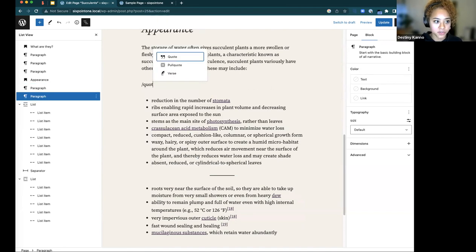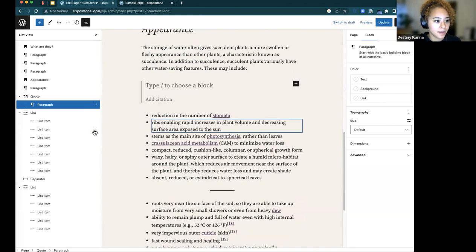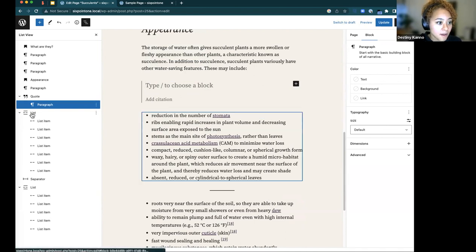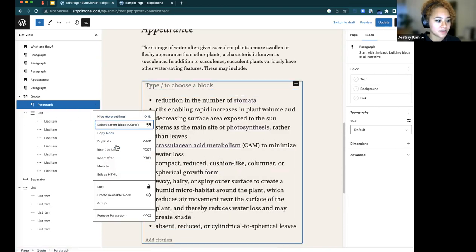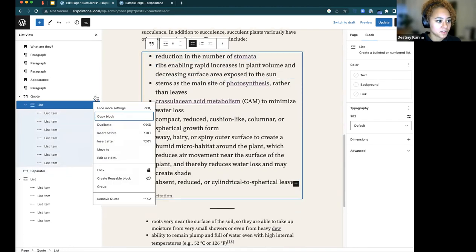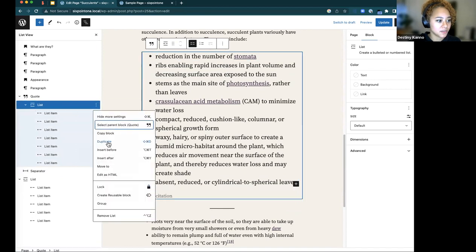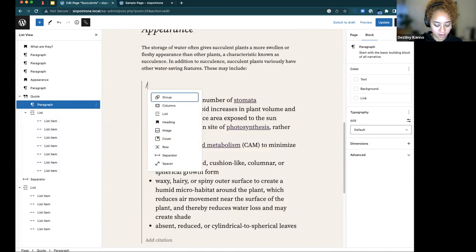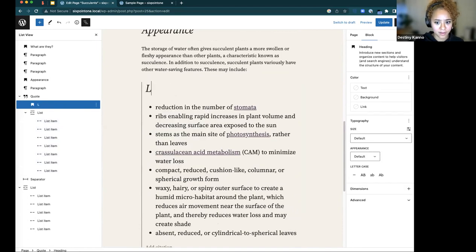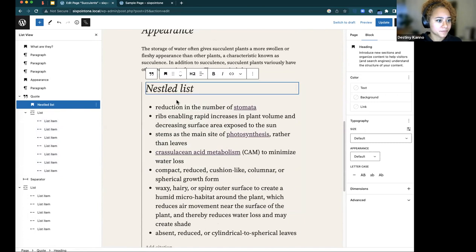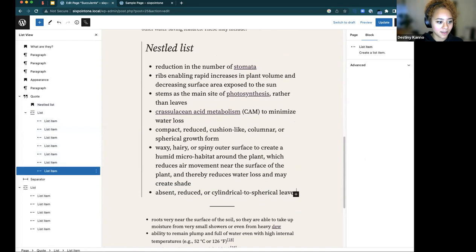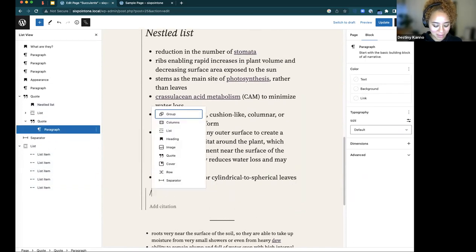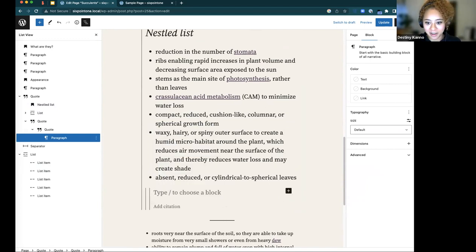For the quote block, I'll do a backslash quote. You can now just choose the type of block you want to put inside, or drag your list directly into the quote block. You can also insert before to add a heading inside, creating a nested list within a quote block. If you wanted to be wild, you can even put a quote within a quote.